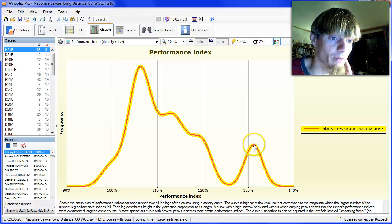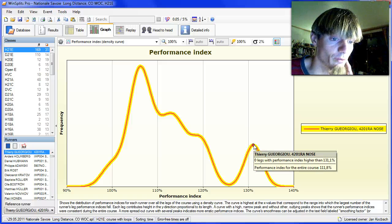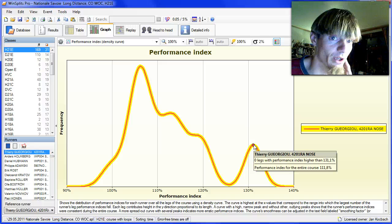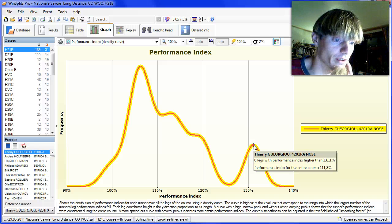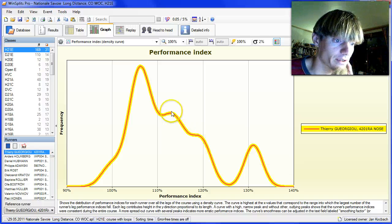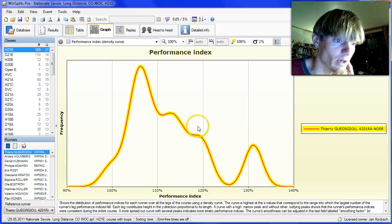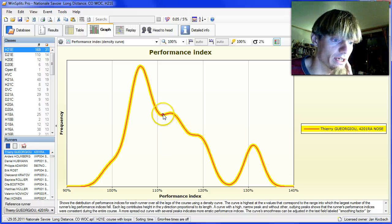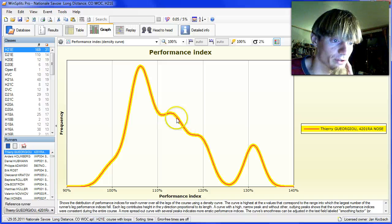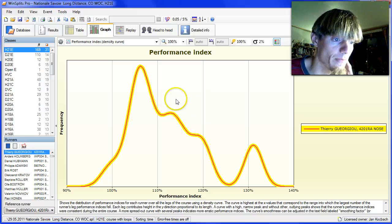He has one very good leg here, the leg from number four to number five with performance index of more than 130%. And he has some legs in the area here between 110 and 120%, which are also very good legs.